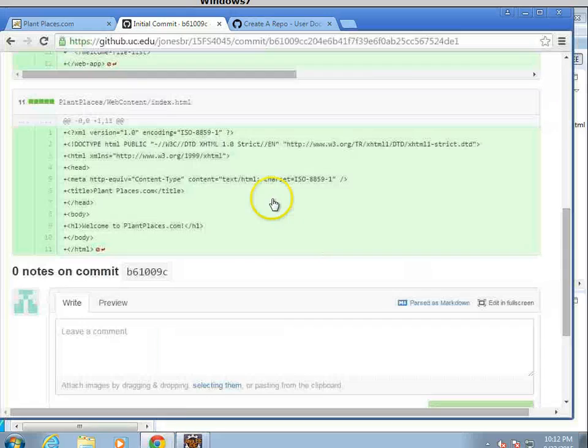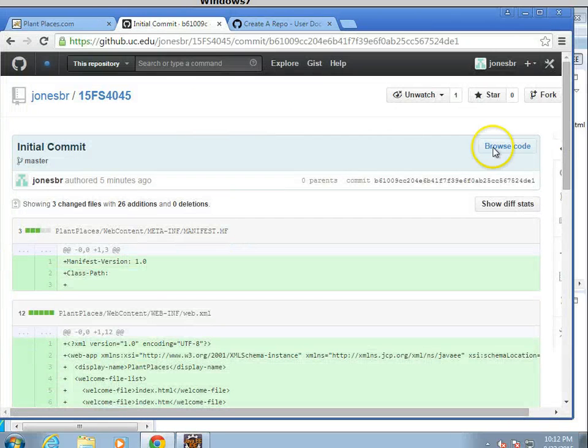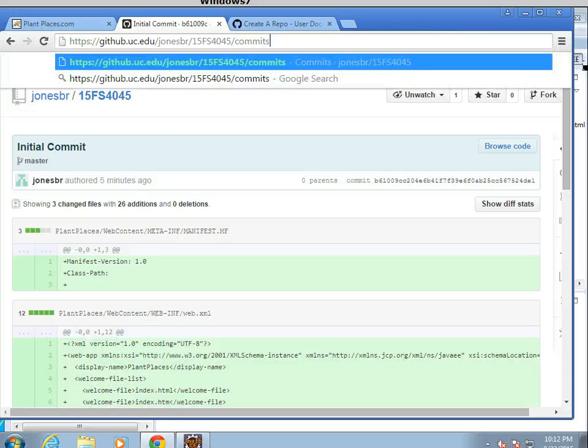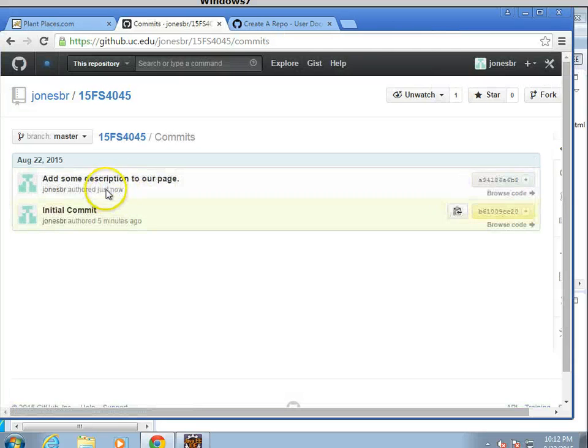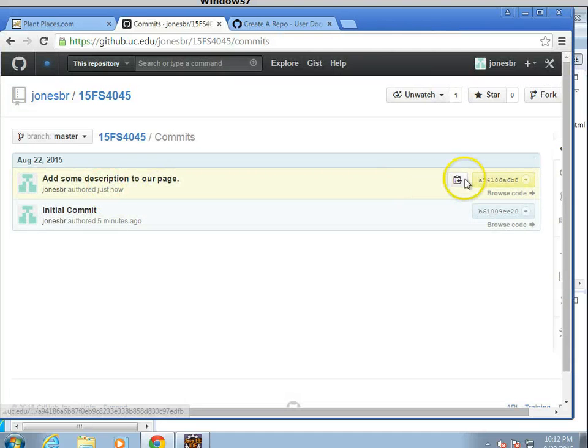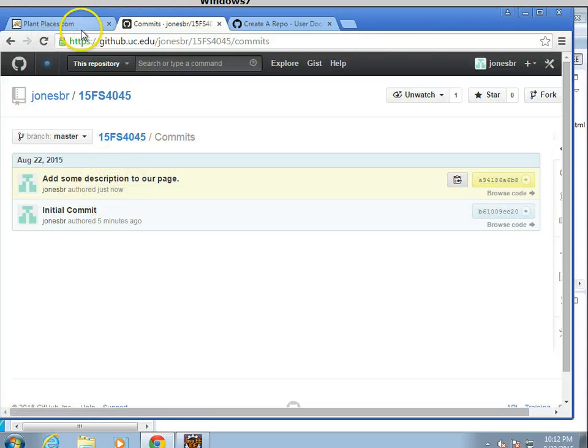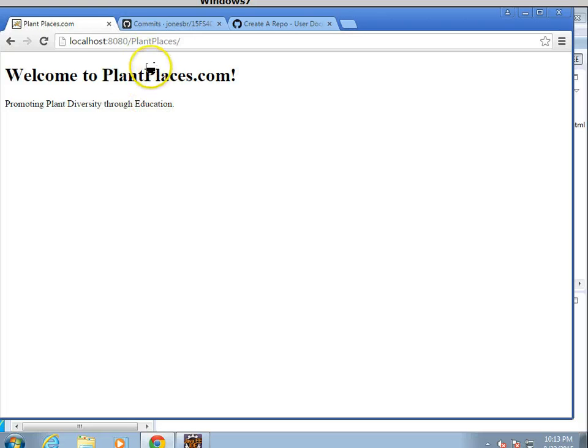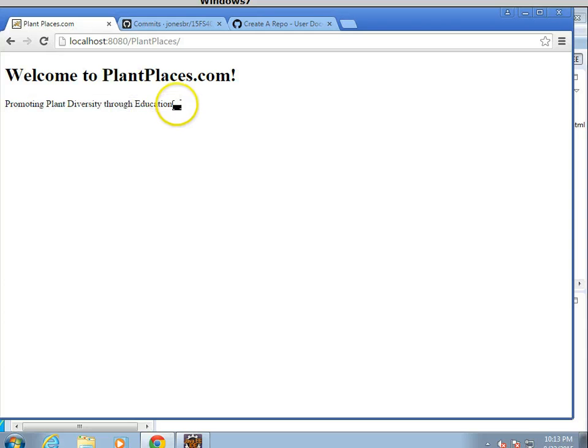And now let's go back and take a look at our commit history again. So, we'll say commits. And add some description to our page. Once again, you can see that this is a new version that we've now pushed out. More good news. If I go back to our page in our local Tomcat and hit refresh, you'll see that it has added this text to the page as well. We didn't have to stop and restart Tomcat. It's automatically there.